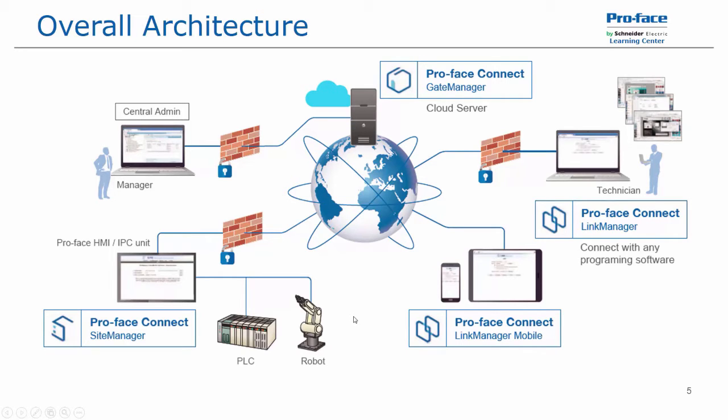Then we have the link manager, which allows a technician to remotely connect to these configured devices to either monitor or transfer an application, whatever permissions that you will give to it. All this is done over the Internet across a secure connection.